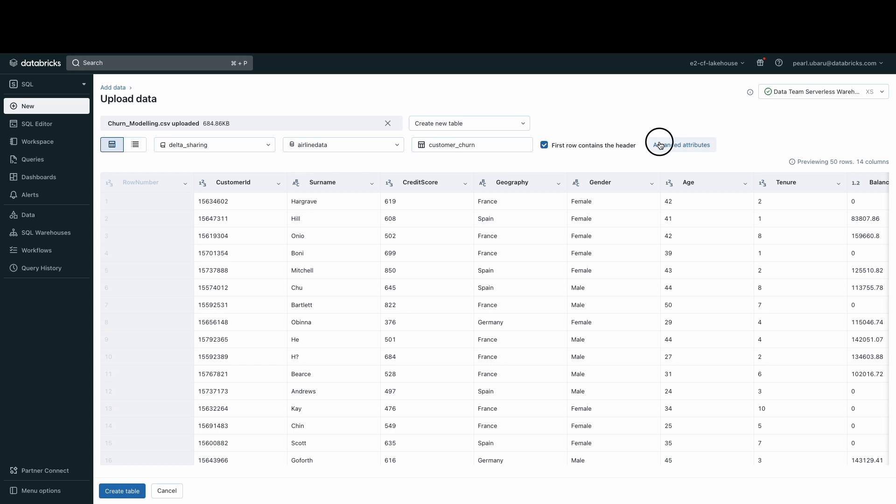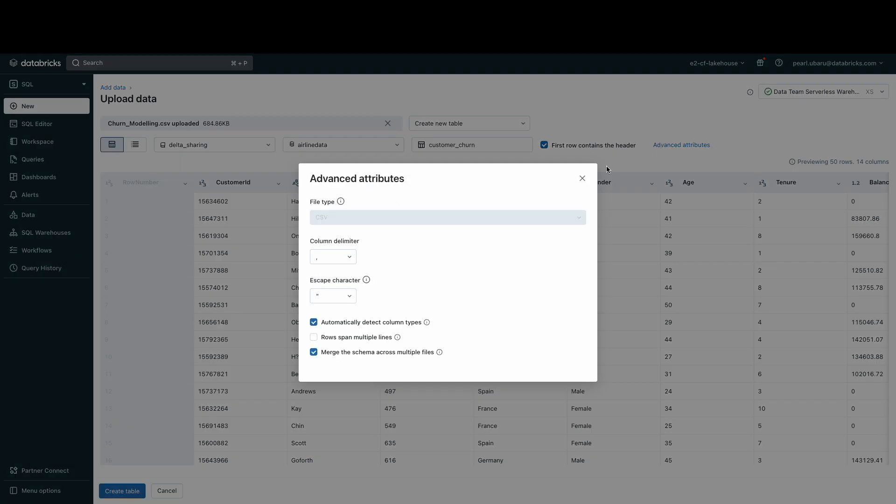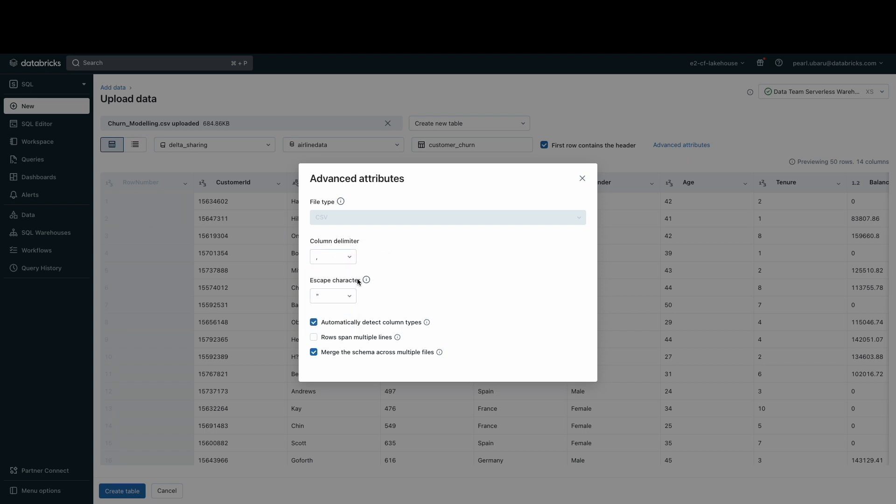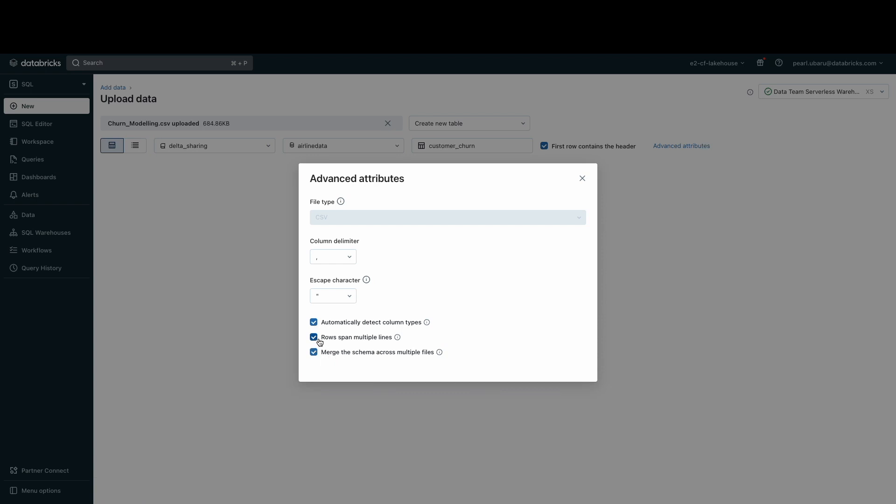In the Advanced Attributes section, I can further configure my table by changing the column delimiter if my table has one, and I can set my escape character when parsing the data. I can also automatically detect column types, making it easier to confirm data types, and I can confirm if the rows of my table span multiple lines.